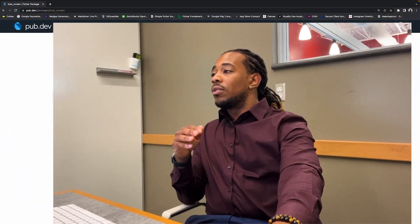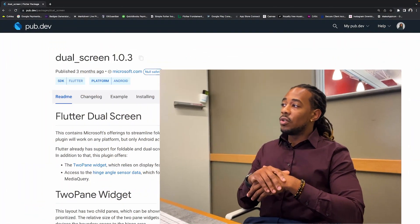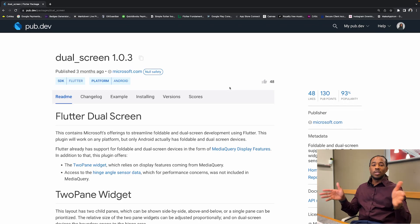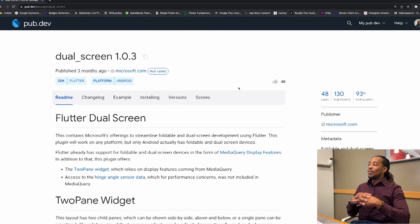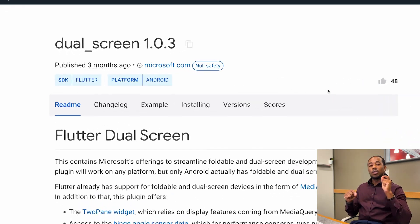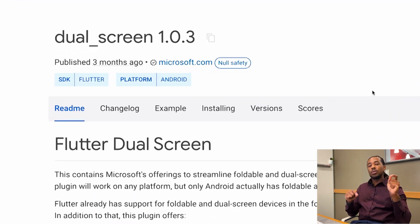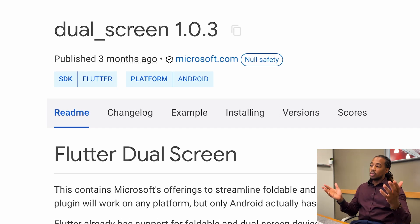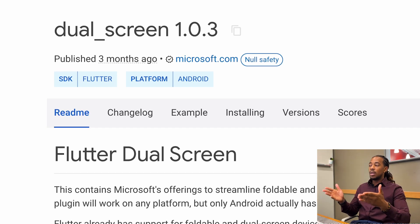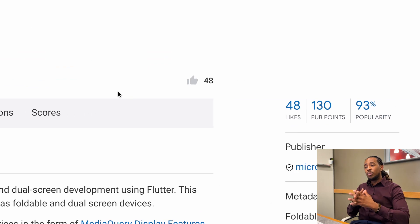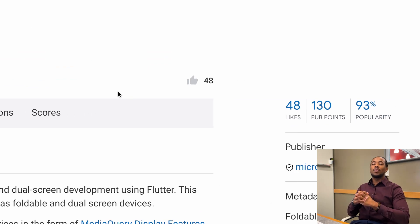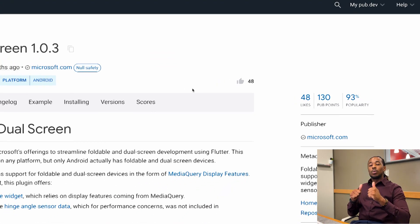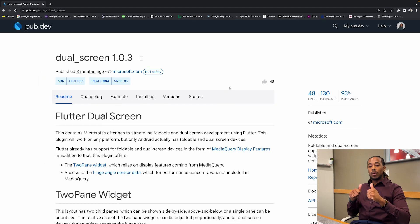The first thing that we need to do is we need to come to pub.dev as always, my favorite place on earth, and we need to search for the dual screen version 1.0.3 Flutter package. Published three months ago by microsoft.com, supports null safety, 48 likes, 130 pub points and 93 popularity. So this is a pretty good package for what we're trying to do today.